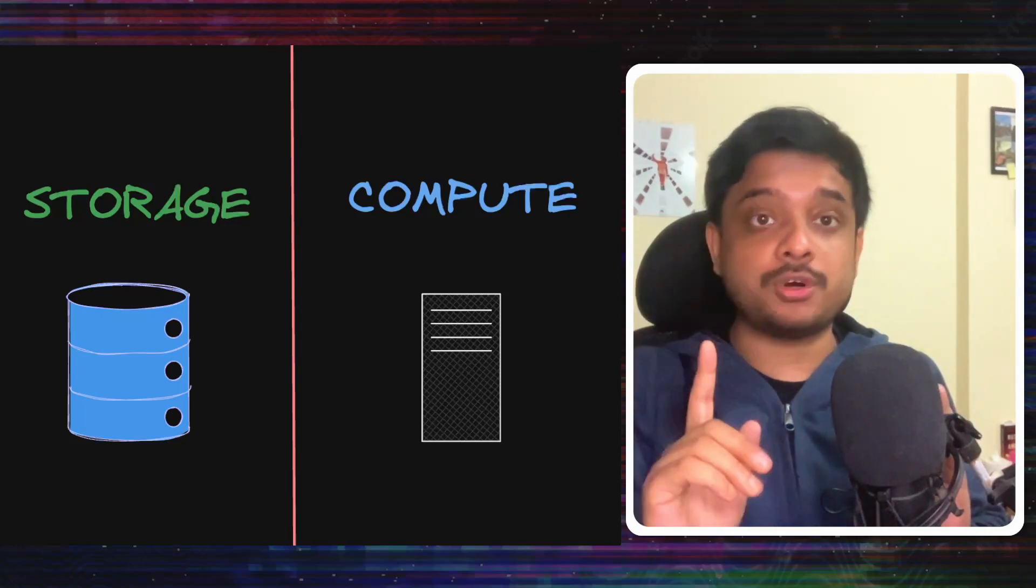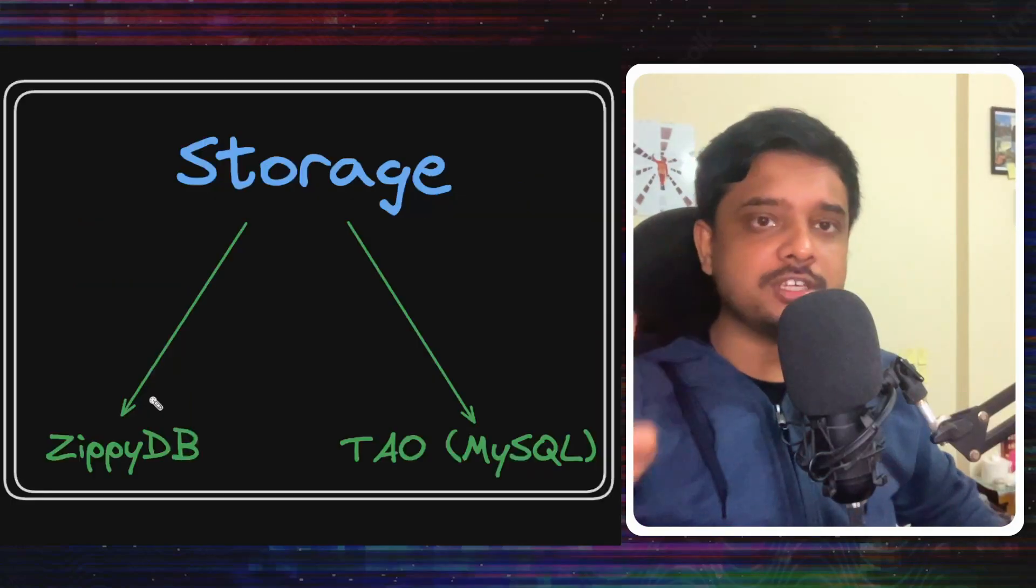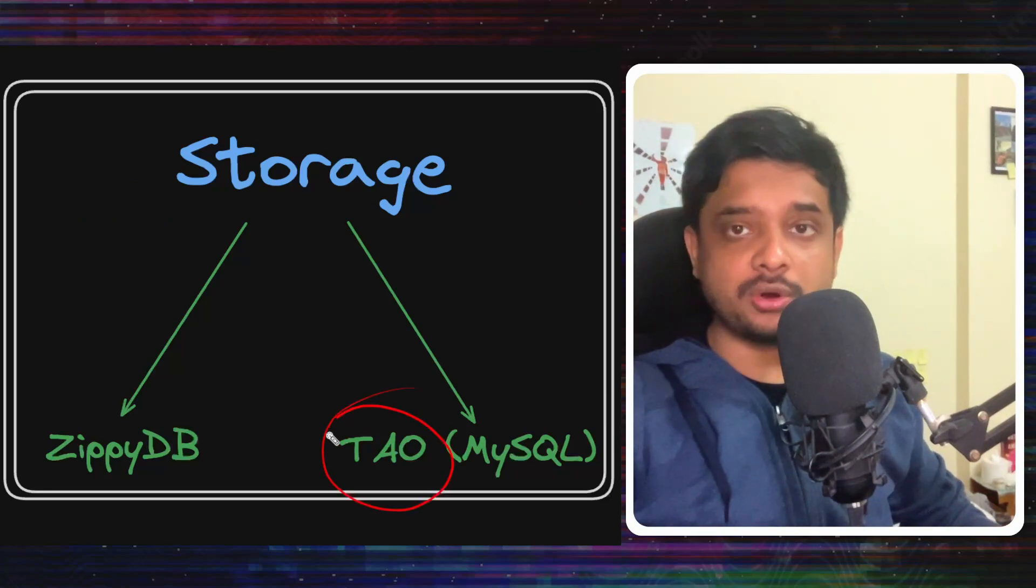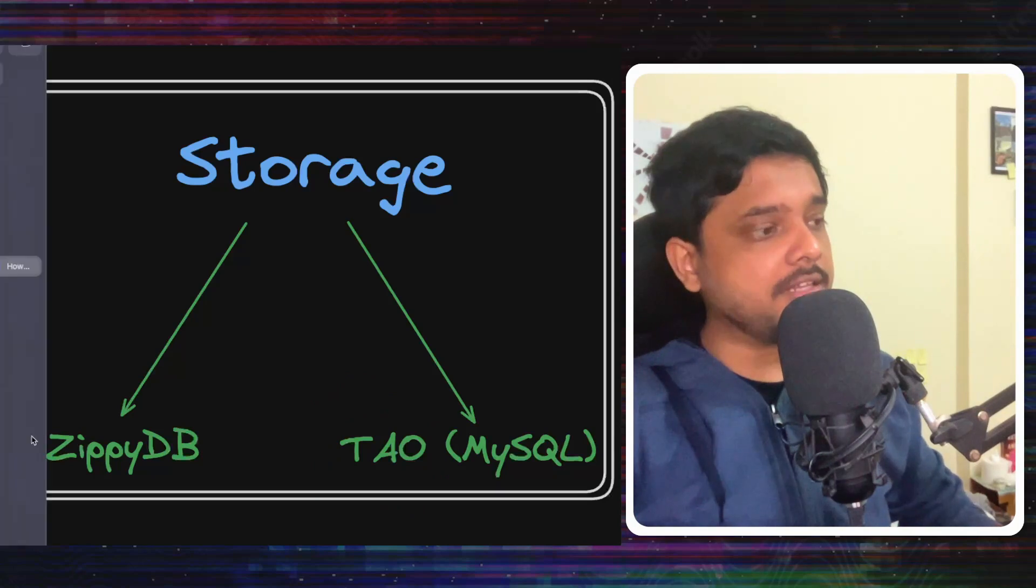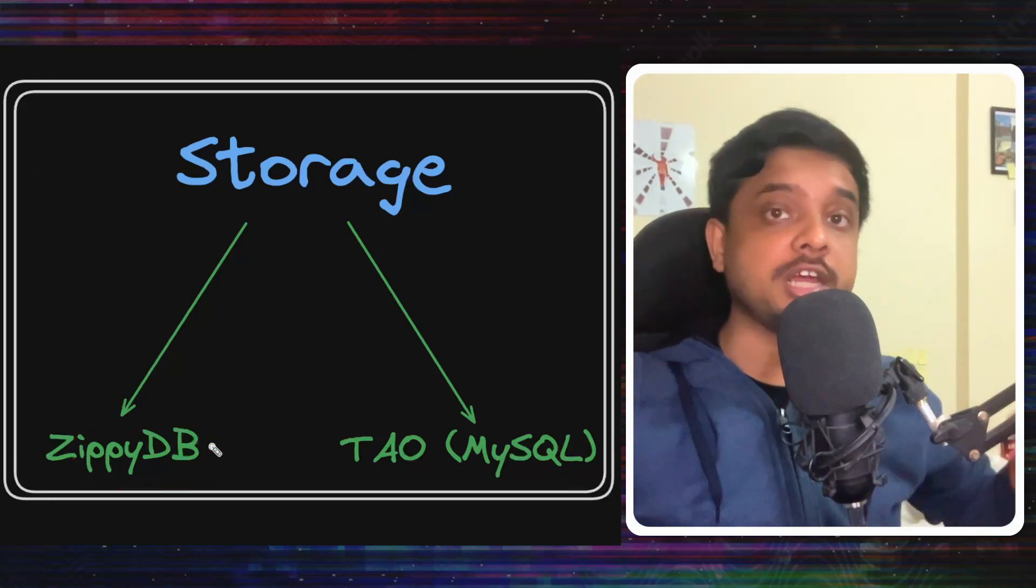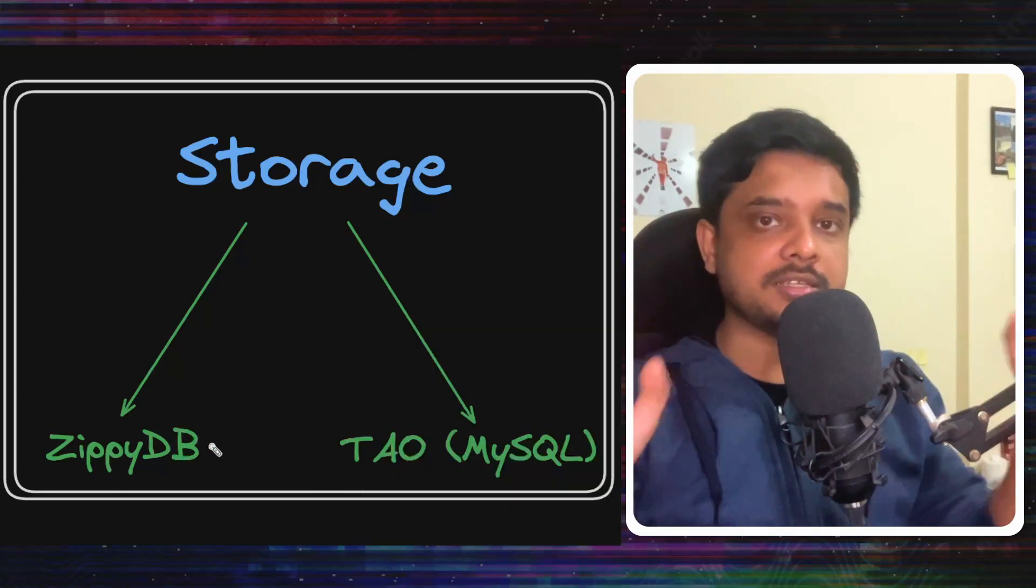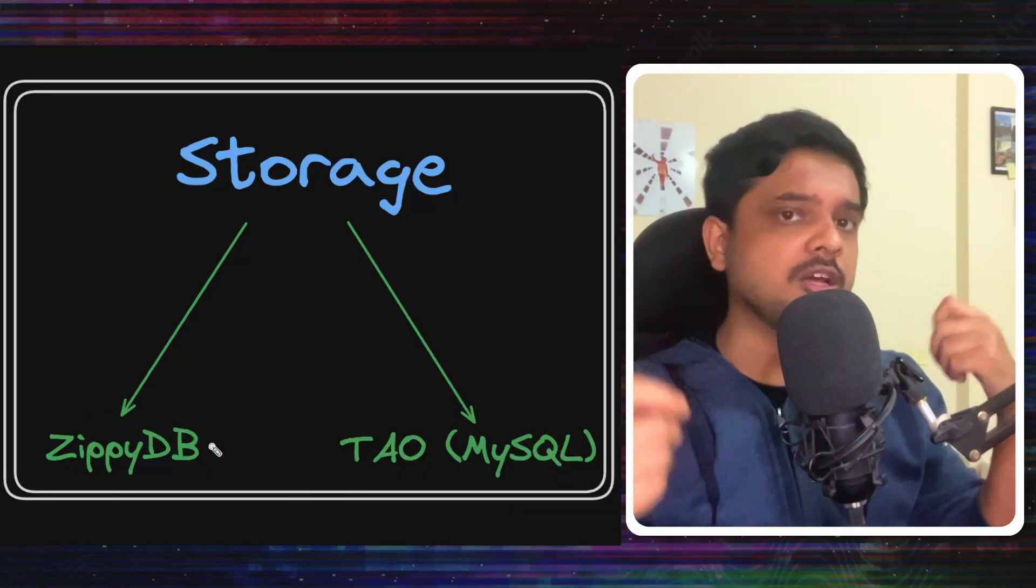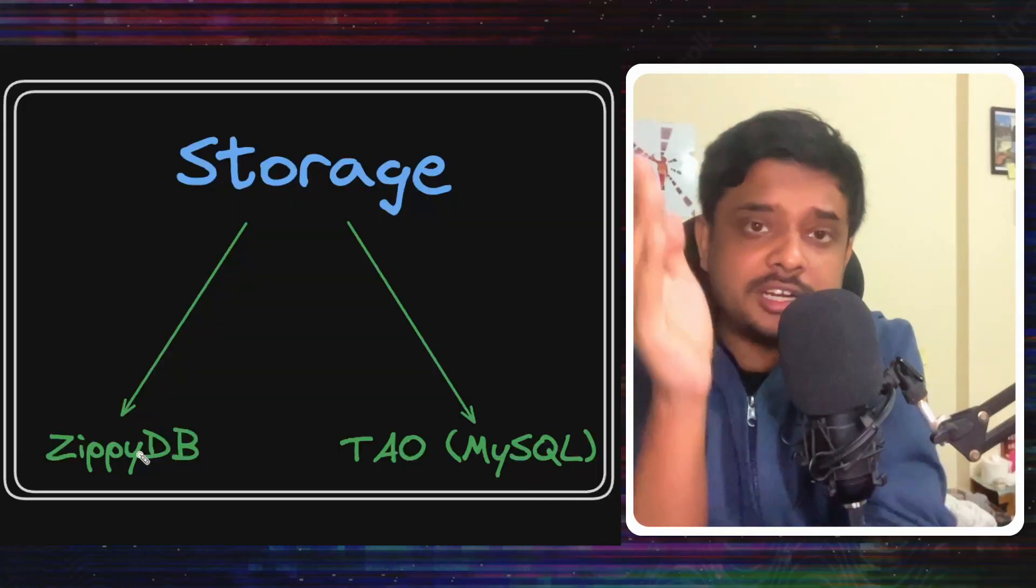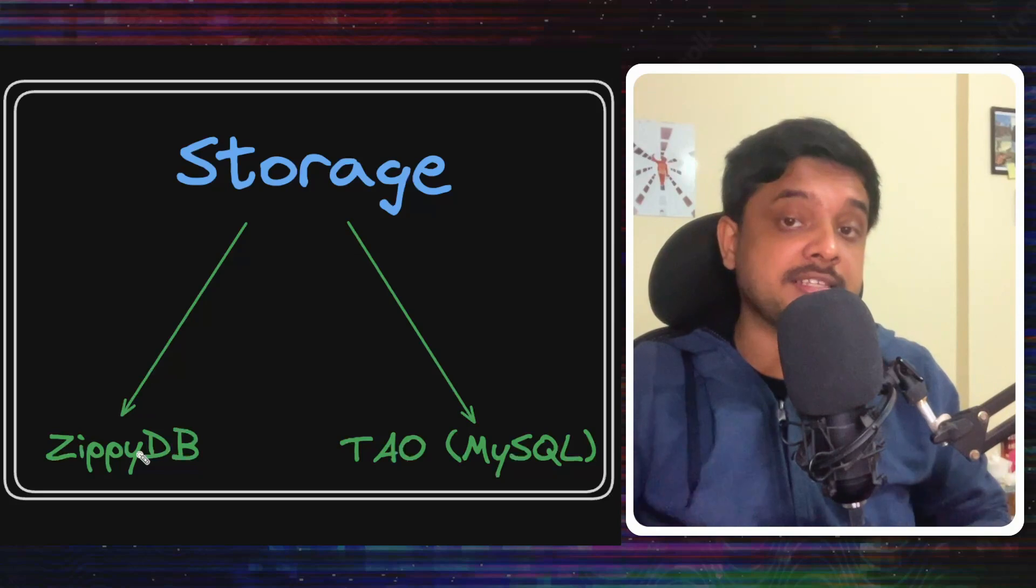It's a fantastic blog article. After watching this video, make sure to read that. Okay, so Meta uses two kinds of databases. One is a graph database called Tau which is backed by MySQL and the other is a super scalable distributed key-value database called ZippyDB. Both are Meta's internal proprietary technologies, although we can learn a little bit about them from whatever blogs they have written. In this video, we will discuss a bit about ZippyDB and how it helped Threads scale.